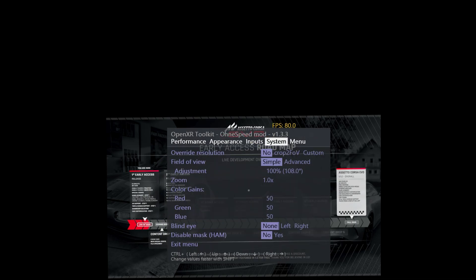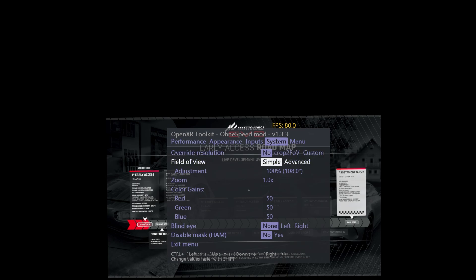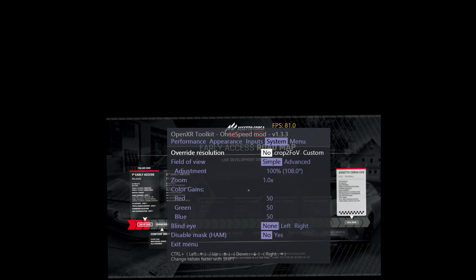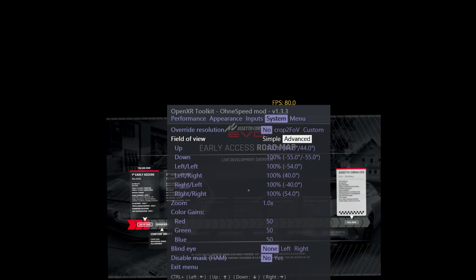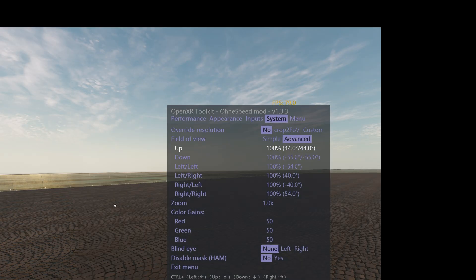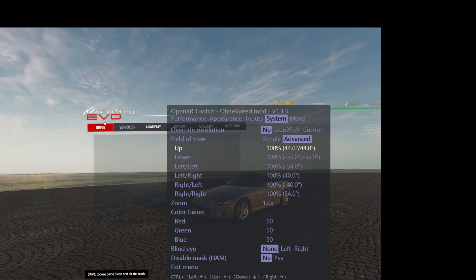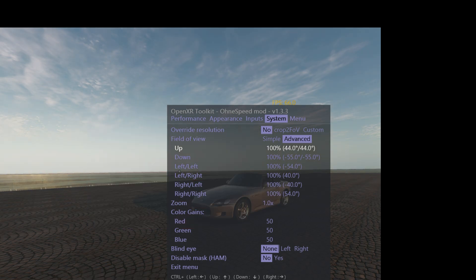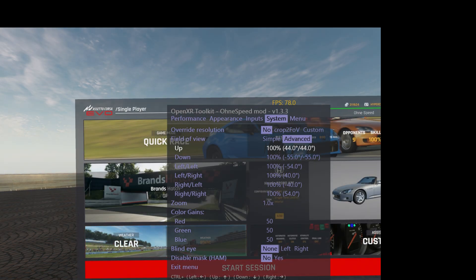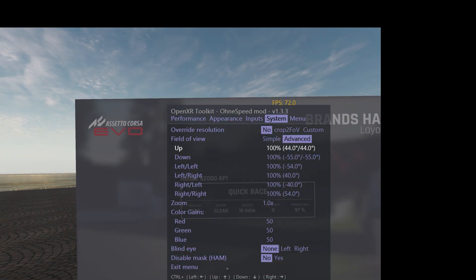In performance, you can do FPS, which we will do, and a few other things which I will come back to. But first, I want to show you the big changes, which are field of view and override resolution.